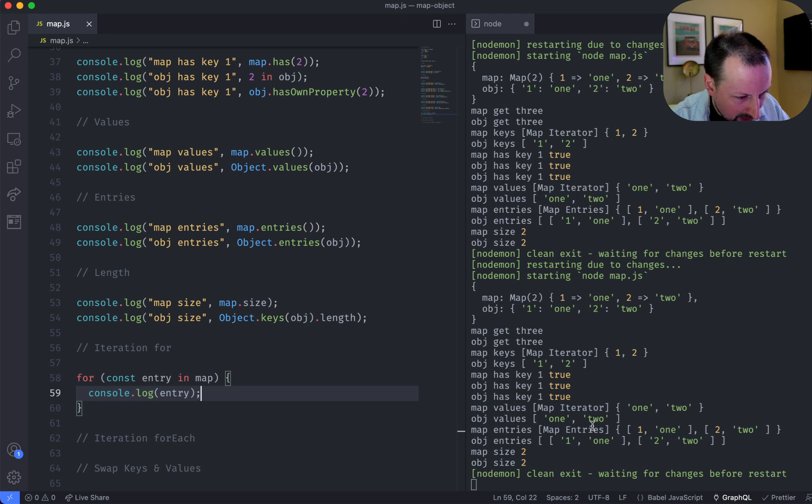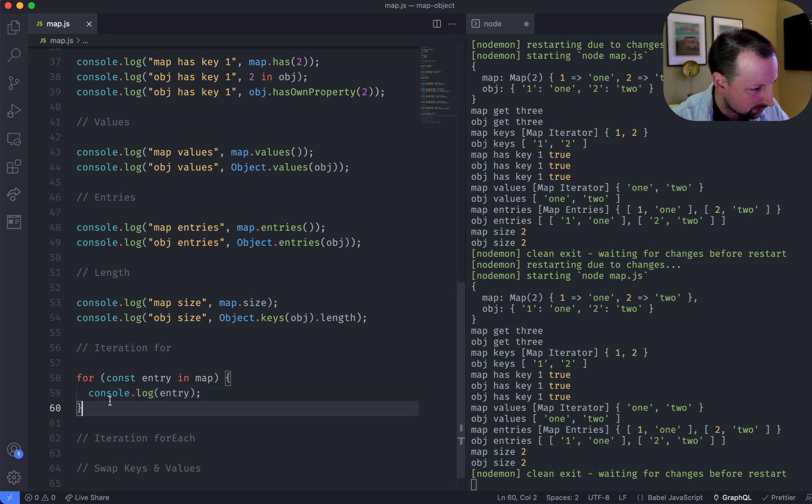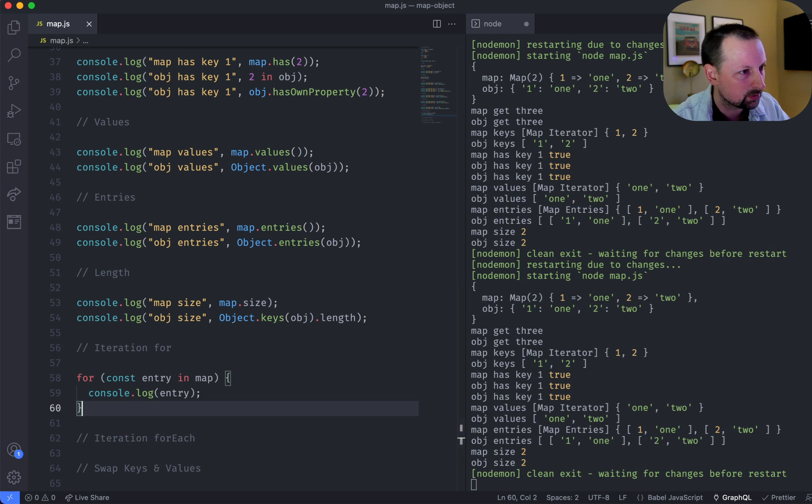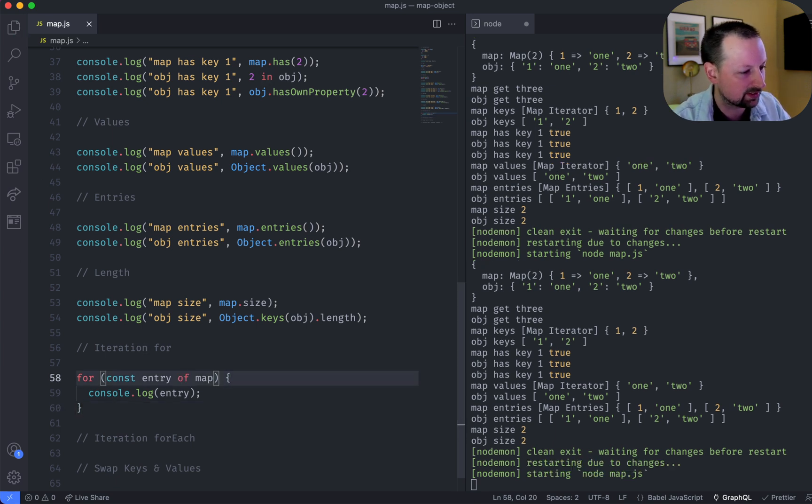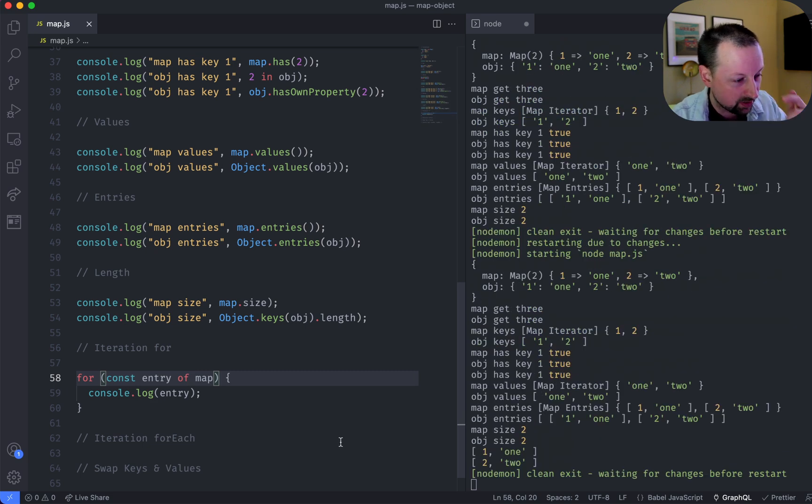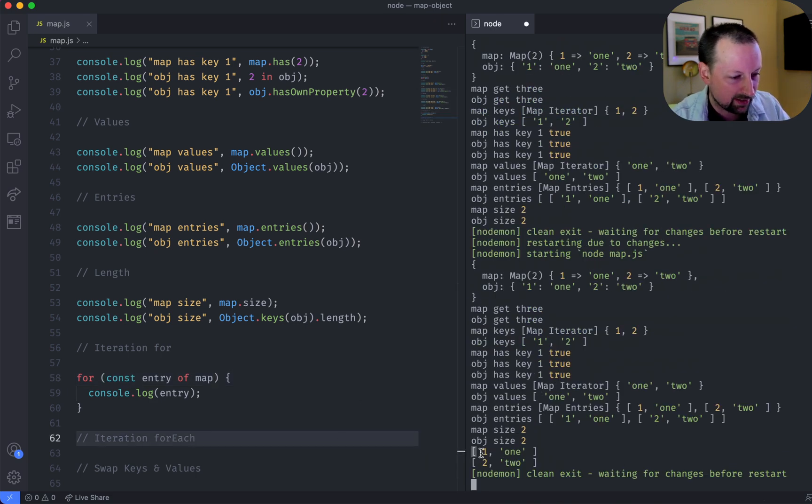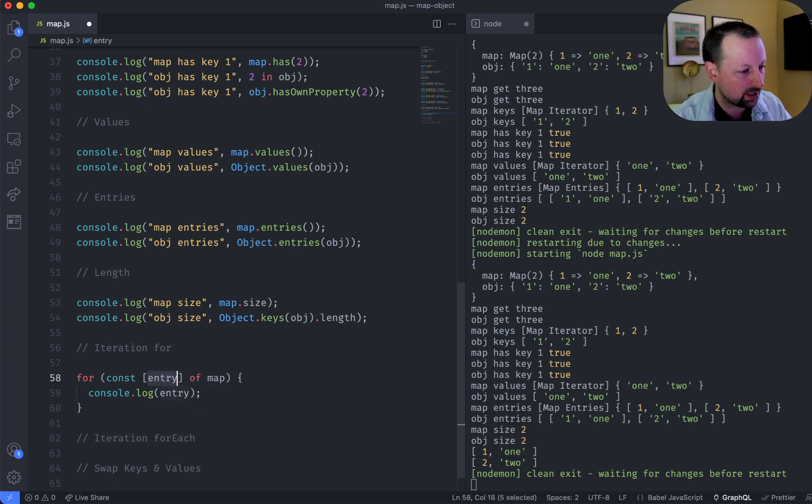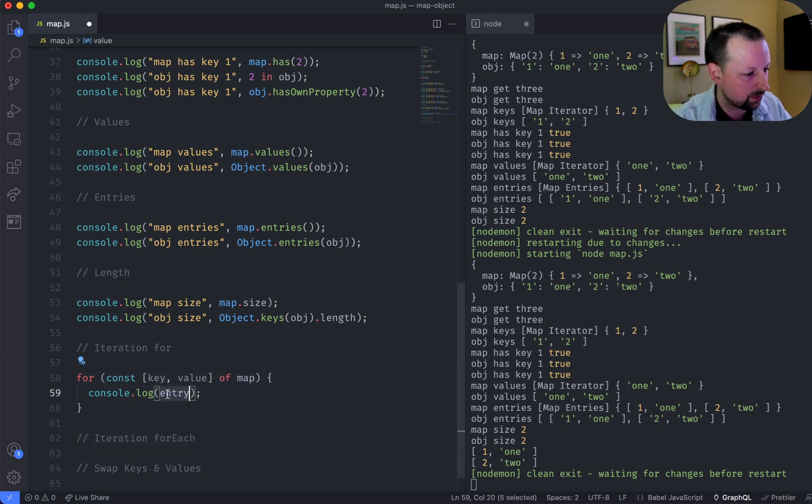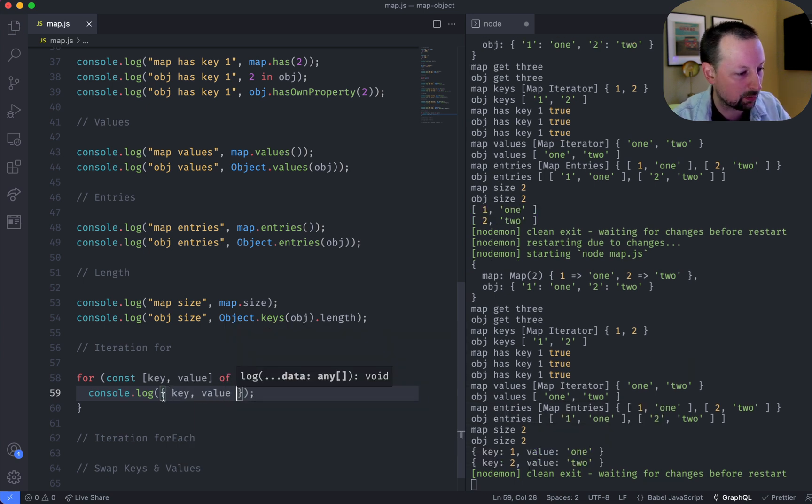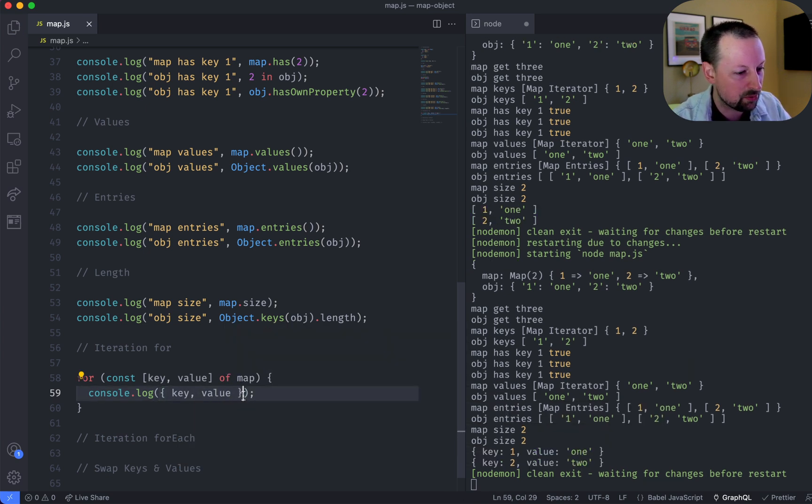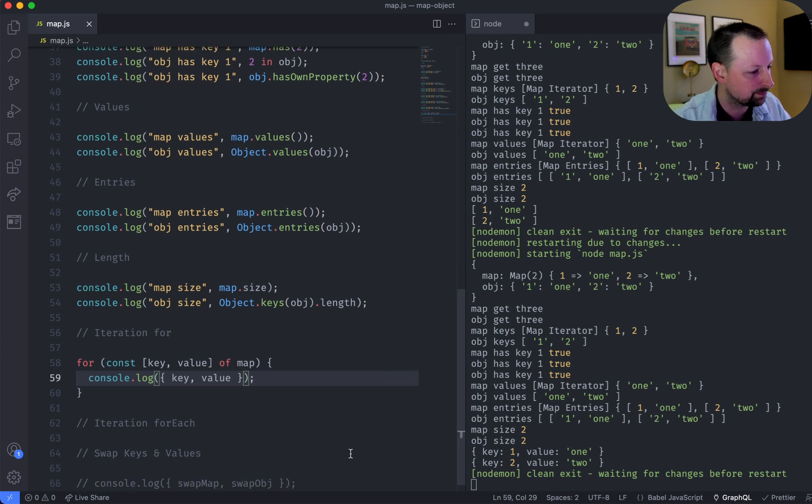Where did I output this? Oh, I messed up. That's why. It's not in. It's of. My bad. Cool. So here we get key value as the entry. So if we wanted, we could do key and value, and then we could put this out here. Ironically, this is an object. So here we get key of 1, value of 1.